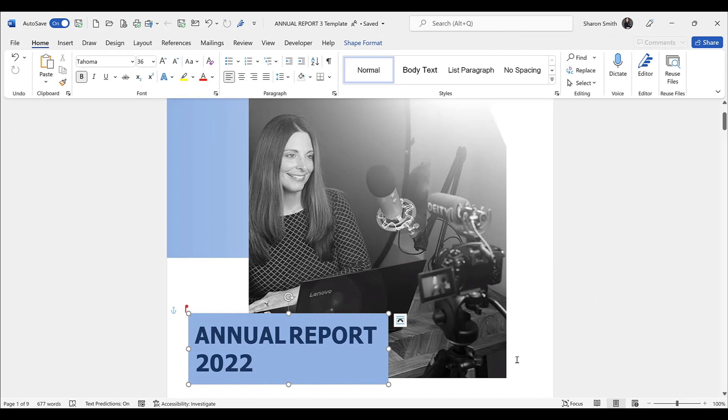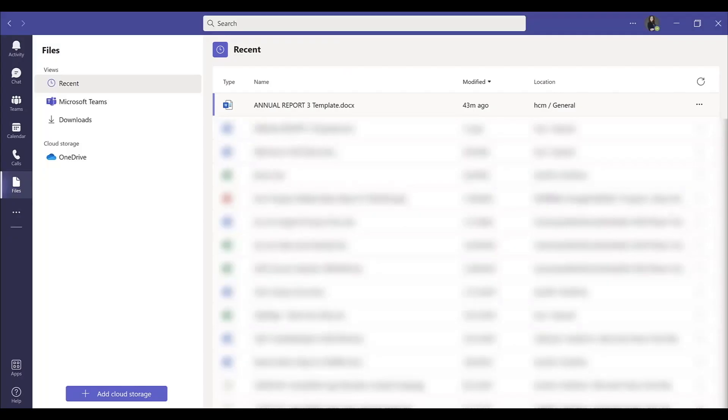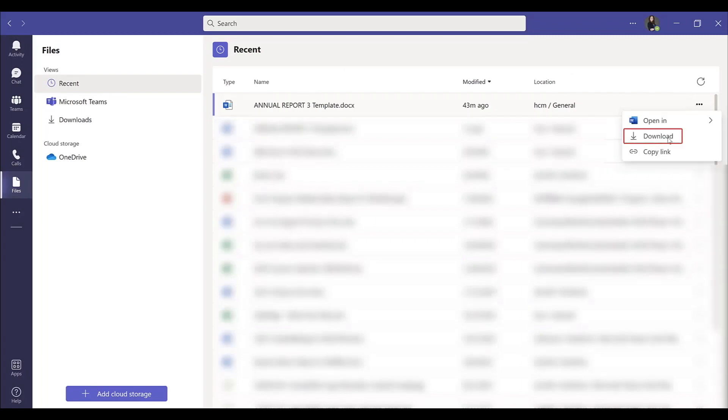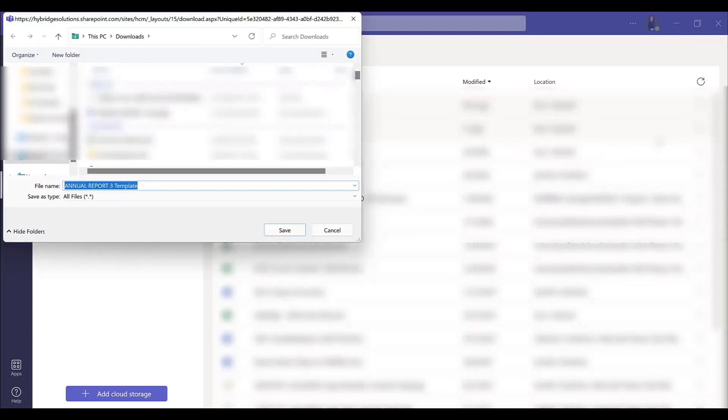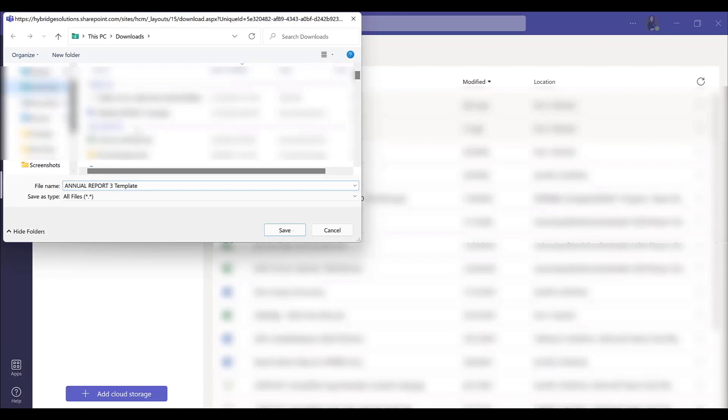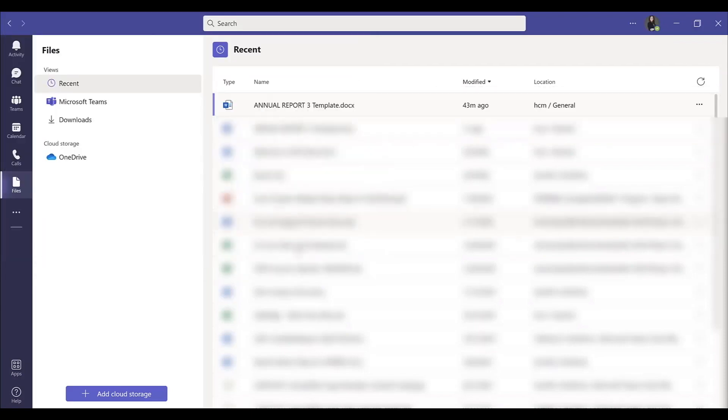Let's go back into Teams, and let's take a look at the final option, which is to actually download a copy of the file. When we download a copy, we're able to save it anywhere on our machine. Now I'm going to navigate and open up the file that I just downloaded.